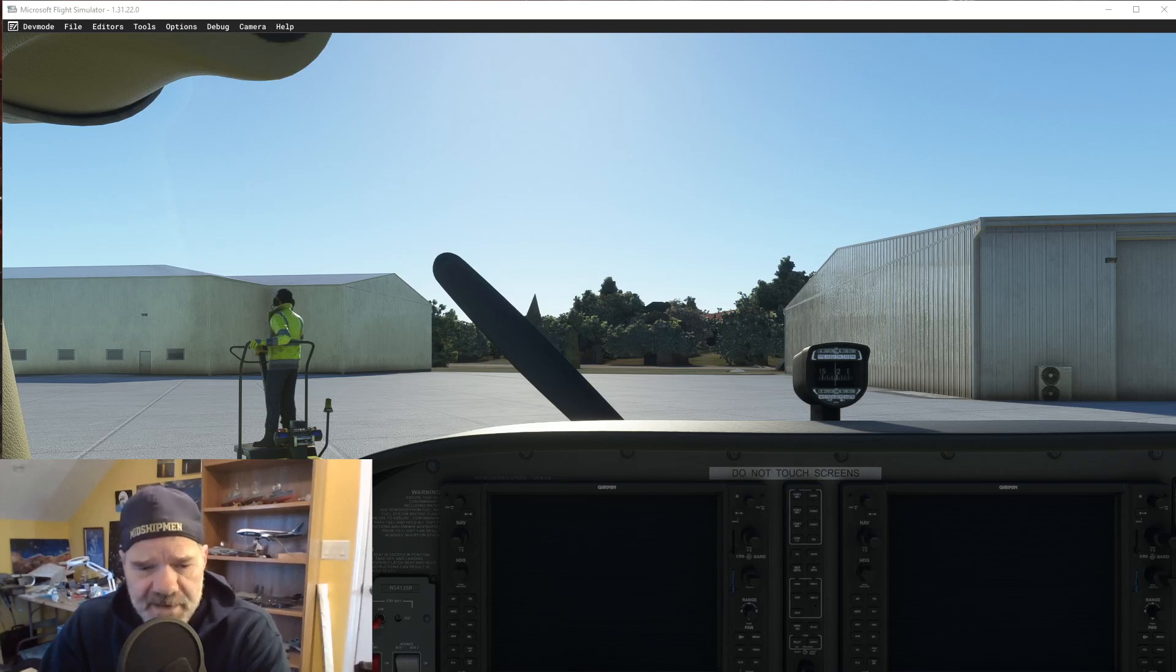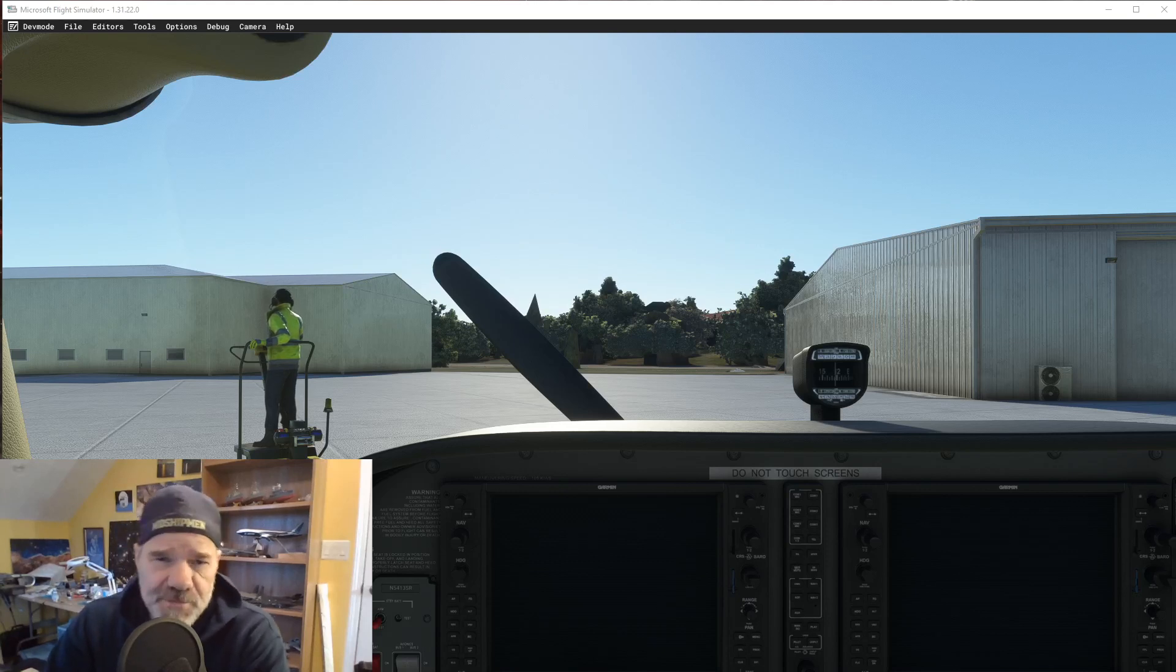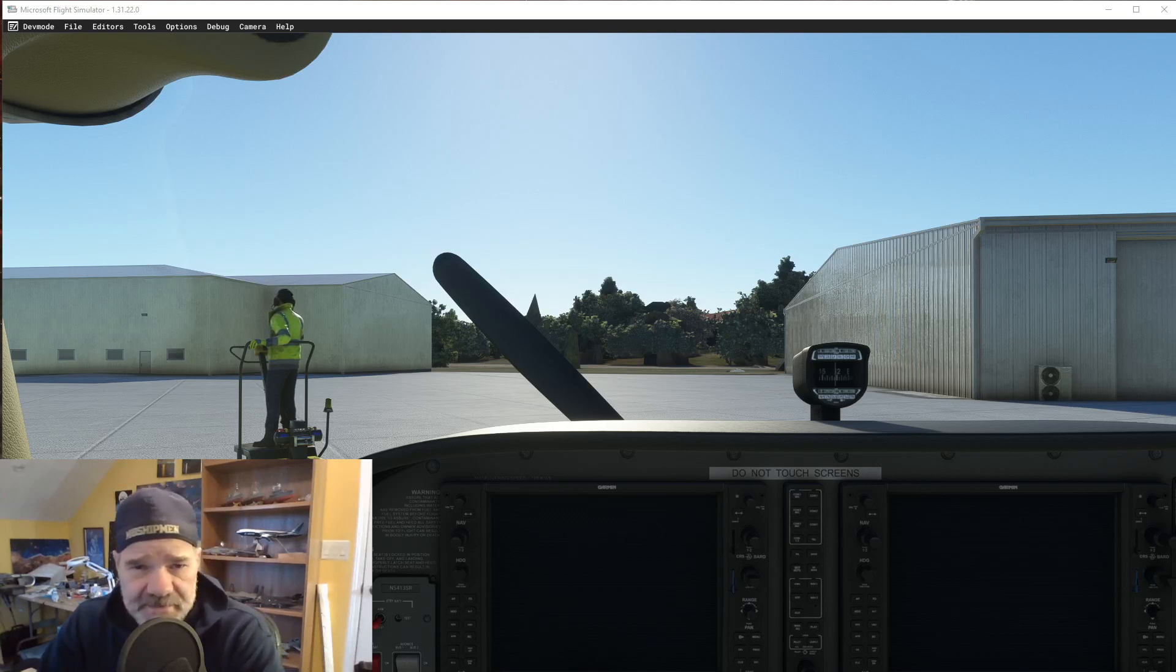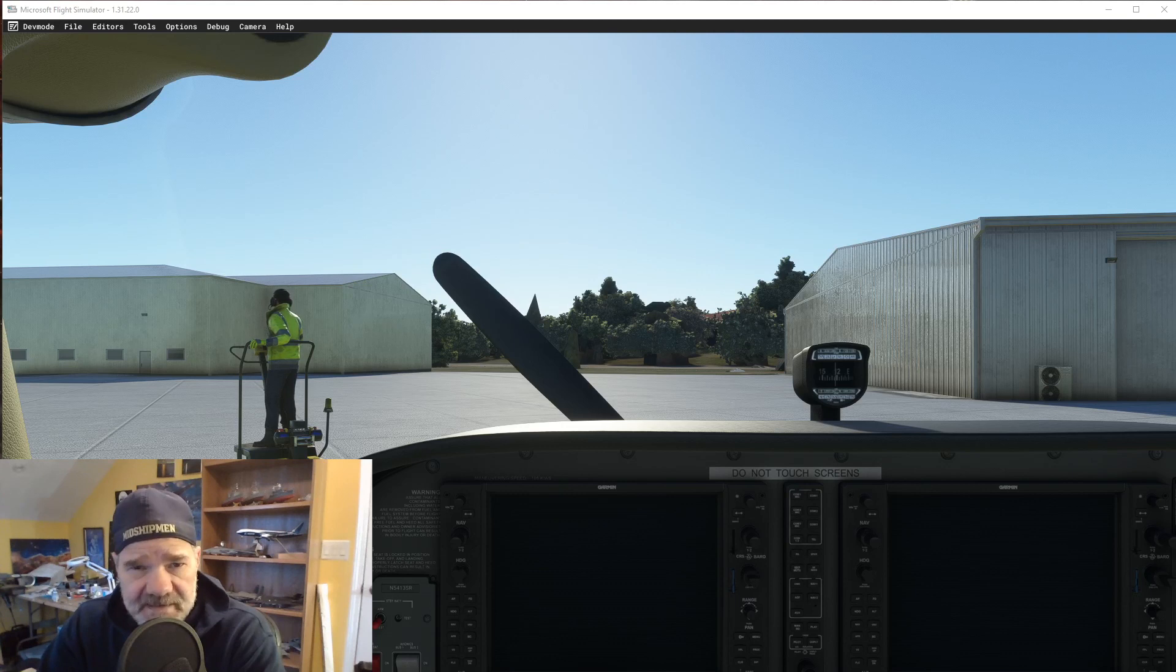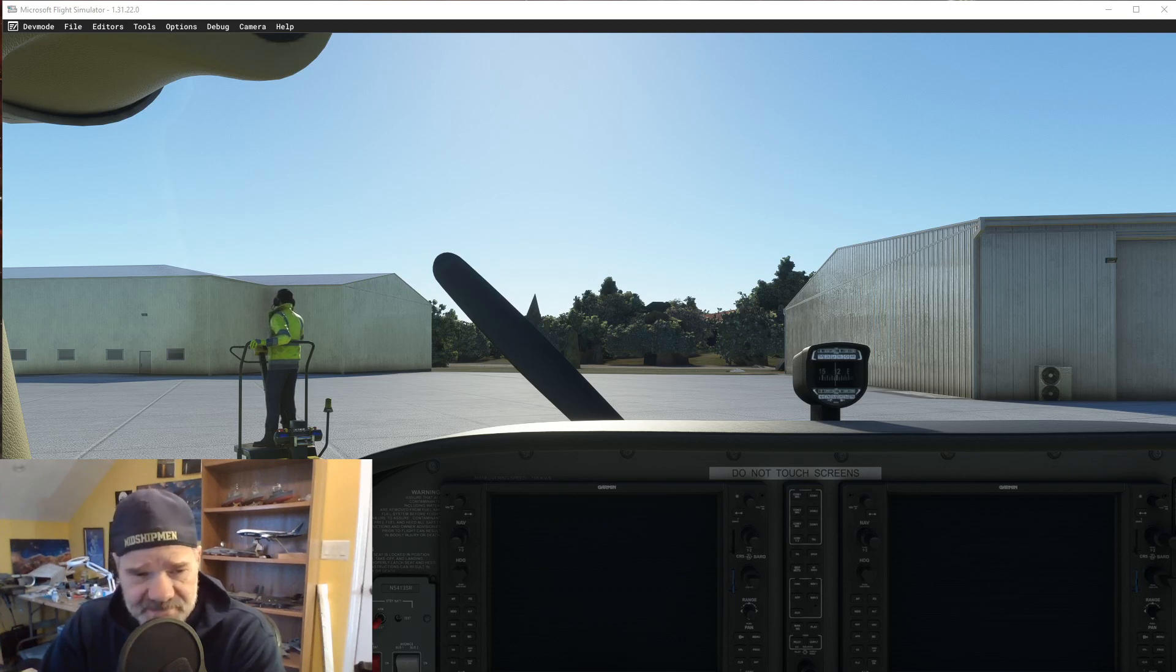Hey everybody, welcome back to Creating Scenery for Microsoft Flight Simulator. I hope you guys are doing great.